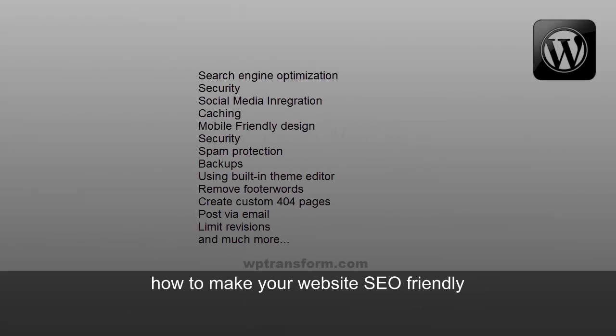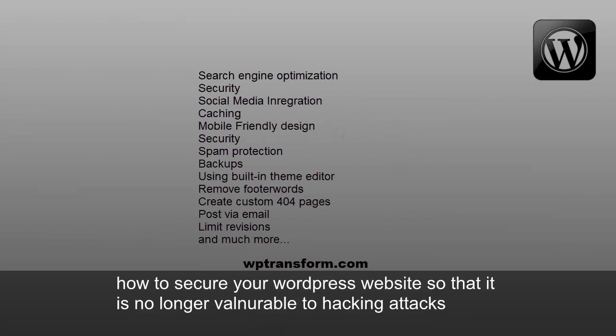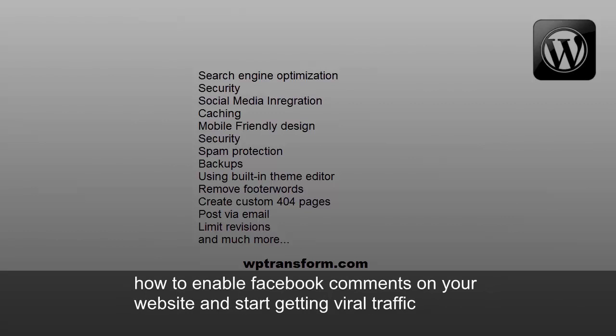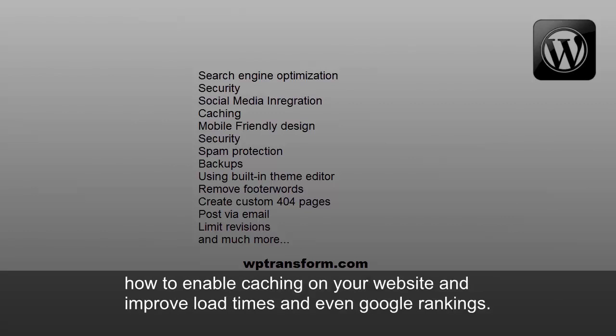You'll learn how to make your websites SEO-friendly, how to secure your WordPress website so that it's no longer vulnerable to hacking attacks, how to enable Facebook comments on your website and start getting viral traffic, how to enable caching on your website and improve load times and even Google rankings.